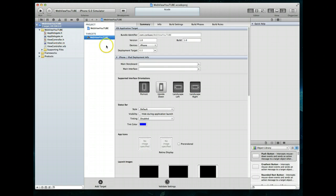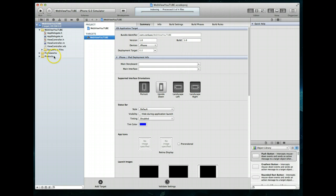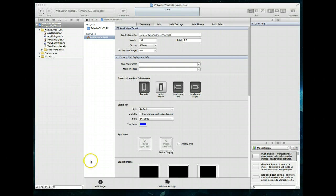Xcode will probably want to do some indexing — we'll let it do that, and while it's doing it we'll take a look at the project structure itself. You'll notice that we've got just a few files here: we've got the App Delegate header and implementation files, and we've got three files for our view controller. Xcode is done indexing now, so let's get started building our actual app.